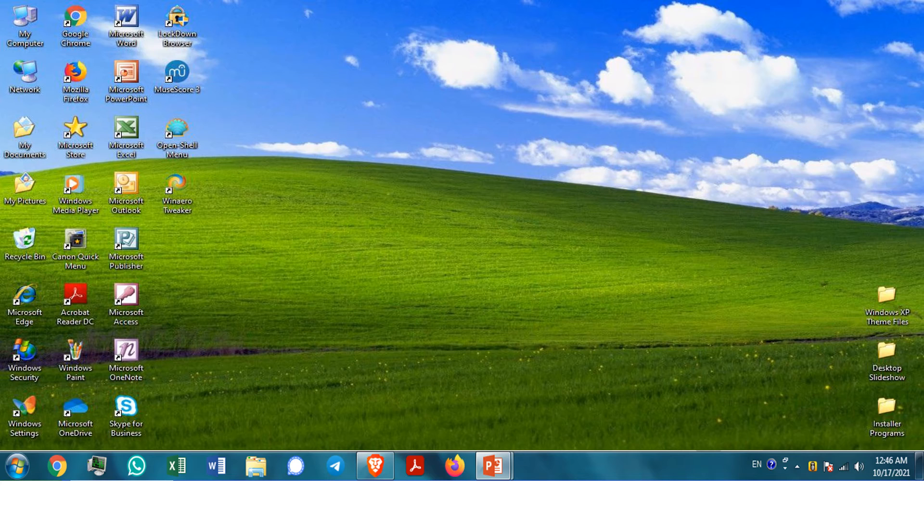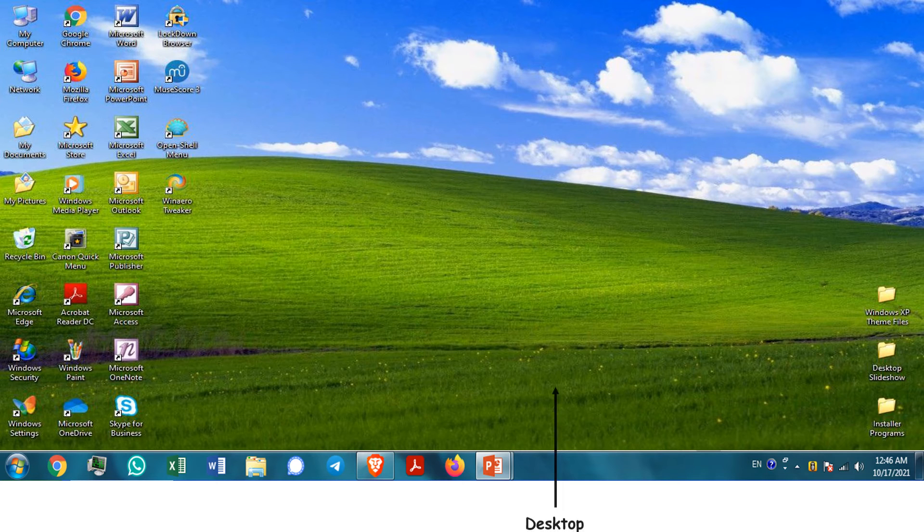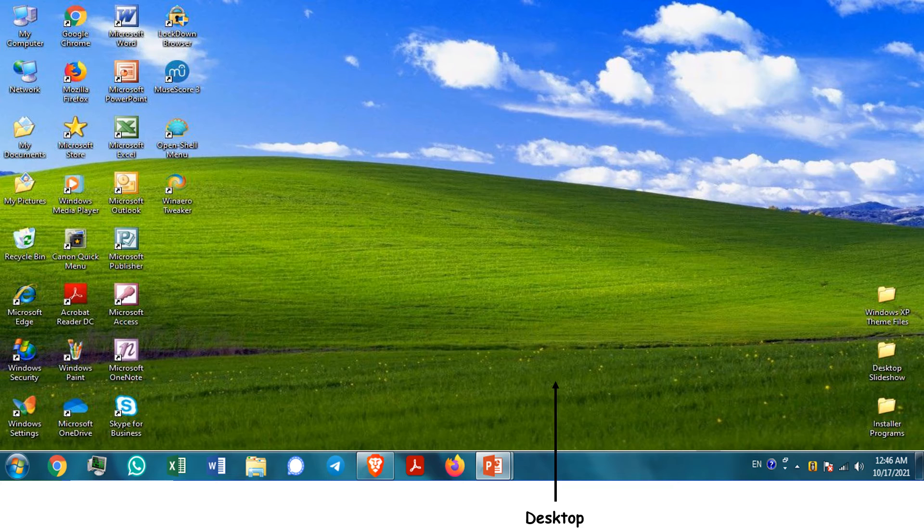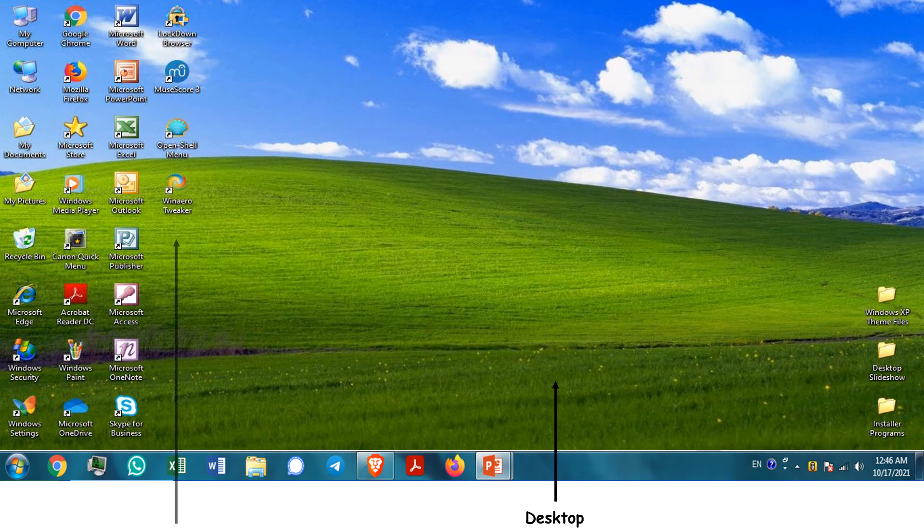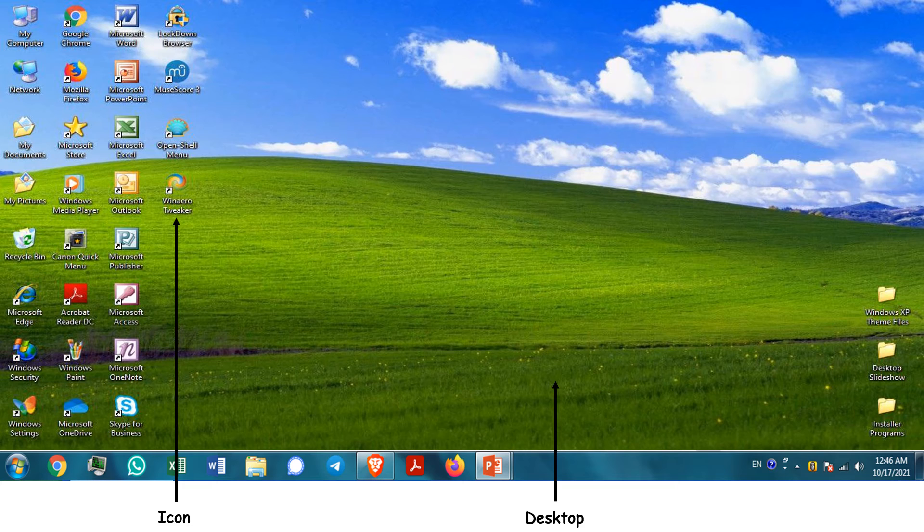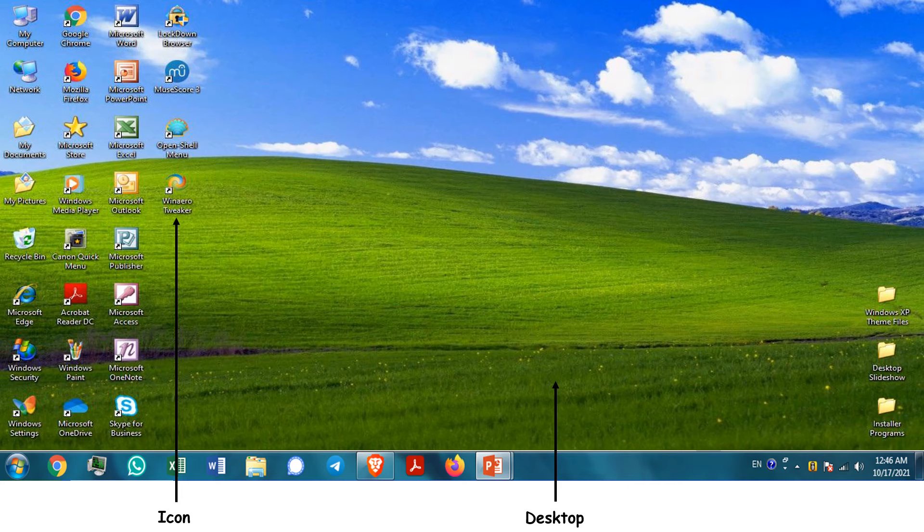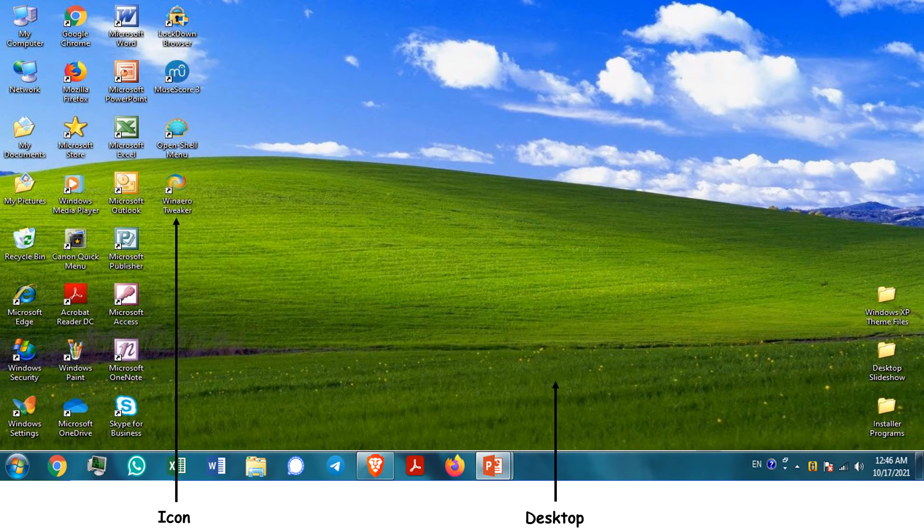When you switch on the computer, Windows starts automatically. You will see the main screen of Windows, it is called desktop. The small pictures that you see on the desktop are called icons. Each icon represents a program in Windows. However, depending on how your computer is set up, the icons on the desktop might be different from those in the illustration.